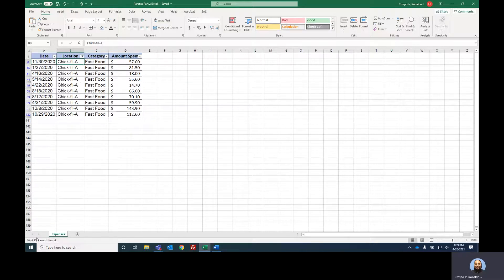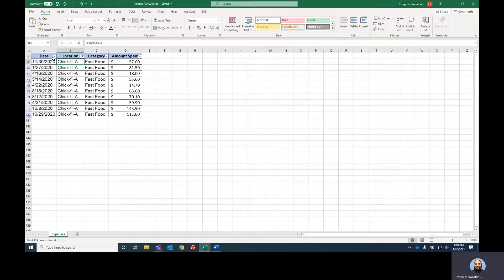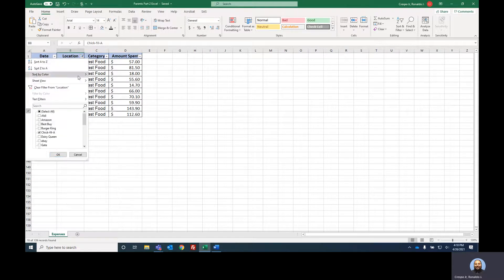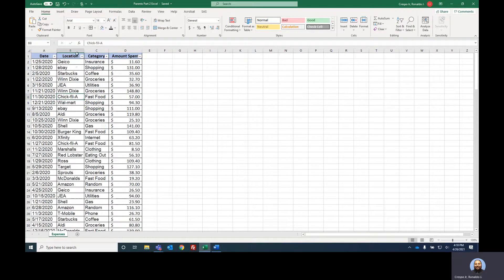Quick question: how do I know that I'm filtered and that there's more data not showing? Look at the filter icons on the headers — this one has a little funnel, which means something is being filtered on this column. I can go back to that button and either select everything again or choose 'clear filter.' If I choose clear filter, now I'm back to my whole list.